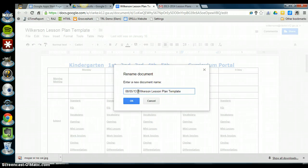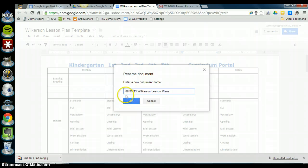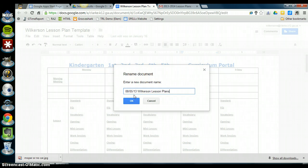Followed by your last name, lesson plans. So the date, your last name, lesson plans. And if you follow this same naming scheme, this will make sure that when your administrators go in to see your lesson plans, they are in chronological order first and then they're in alphabetical order.